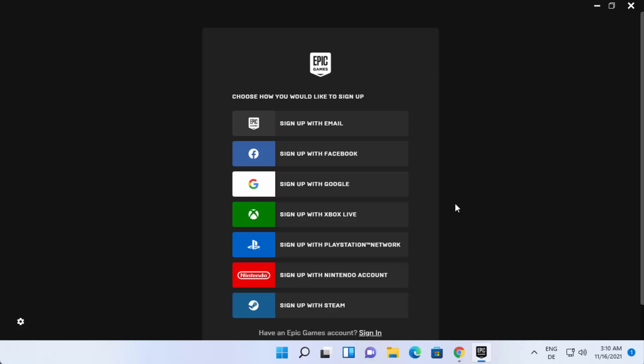Choose one of these login options, create your Epic Games account, and then you'll be able to use Epic Game Launcher on your Windows 11 operating system. This is how you can download and install Epic Game Launcher. I hope you enjoyed this video and I'll see you in the next one.